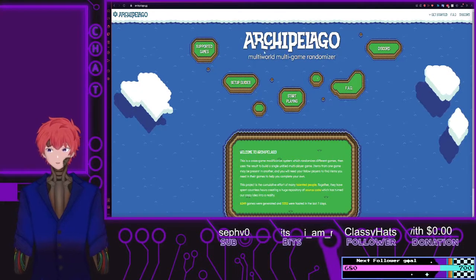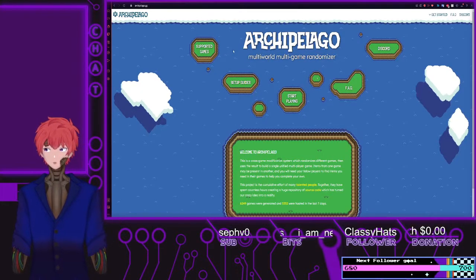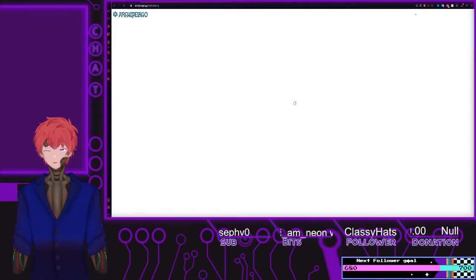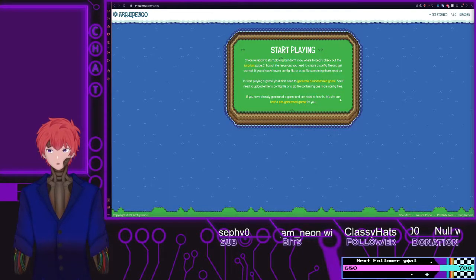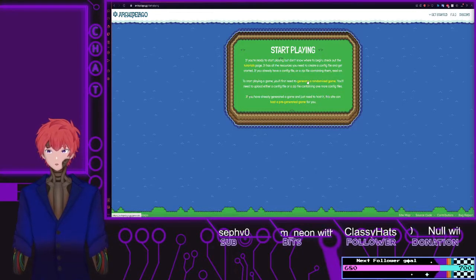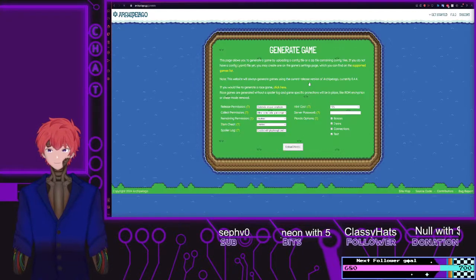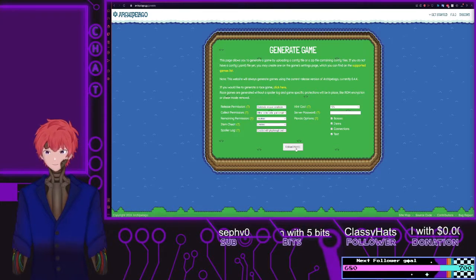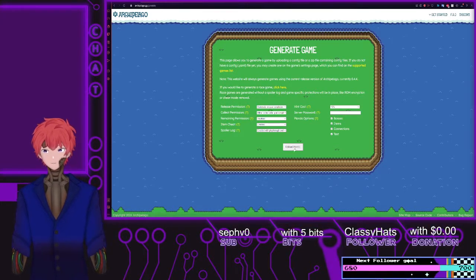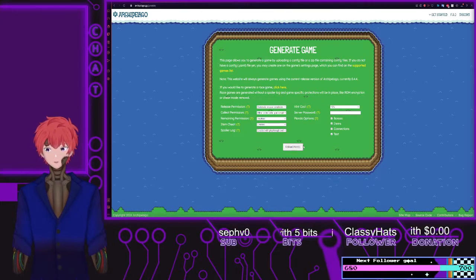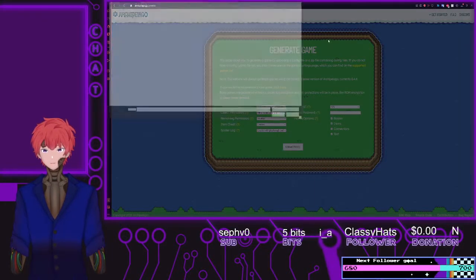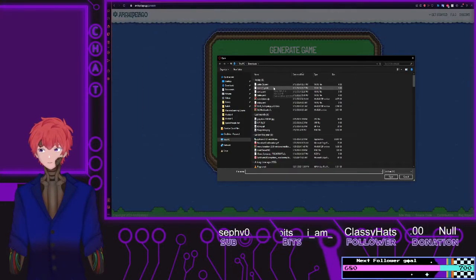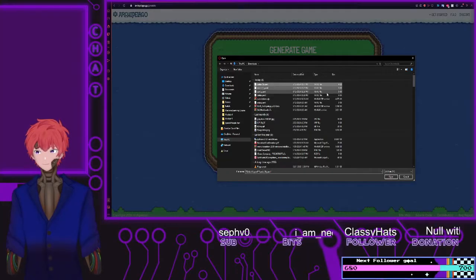To get to the generate game option, select the Start Playing option from the Archipelago home page, and then select Generate a Randomized Game. From here you'll be given the option to upload files. Do that — we're going to select the two YAML files.